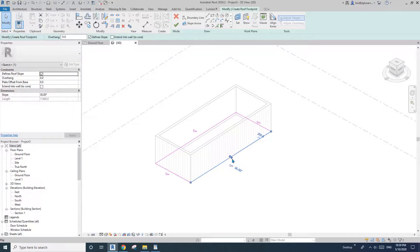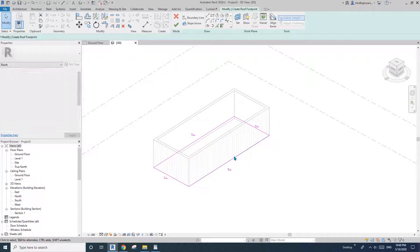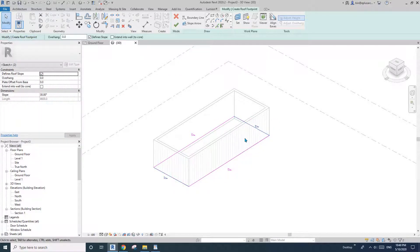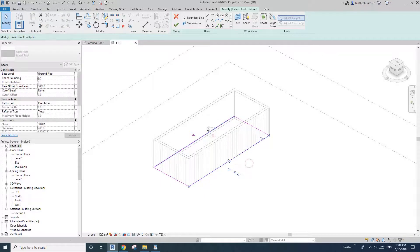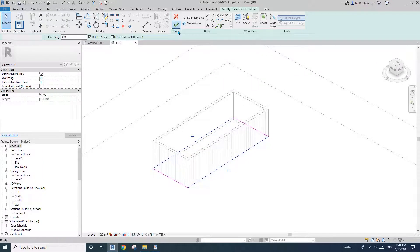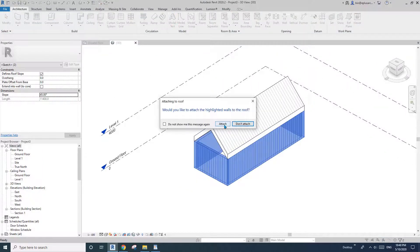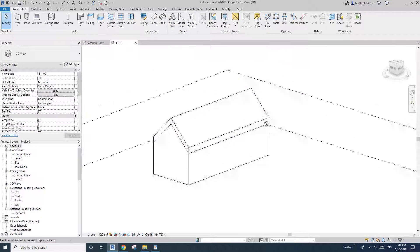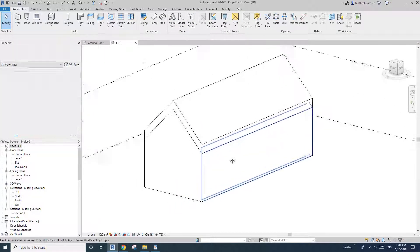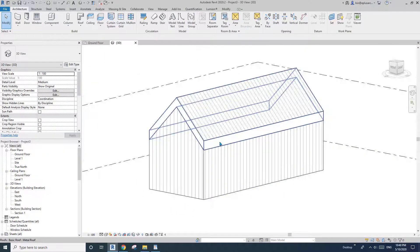Because it's a gable roof, uncheck the slope on these two ends. Then select the other two slopes and change them to 44 degrees, and attach. Now we have the gable shape.